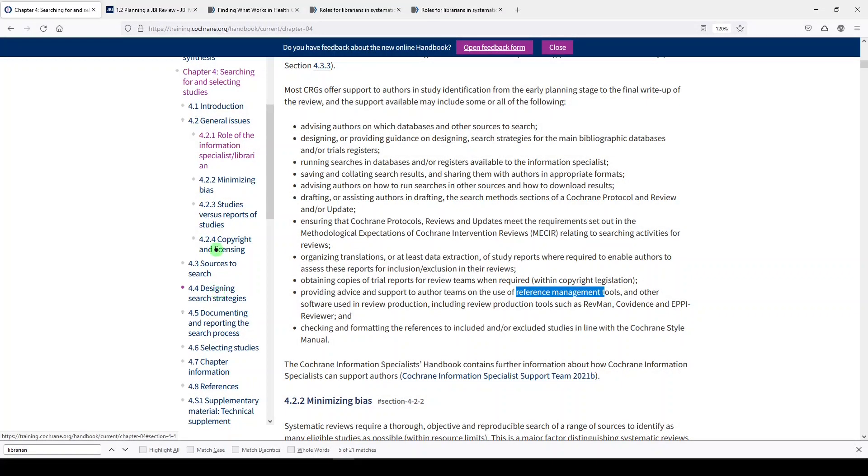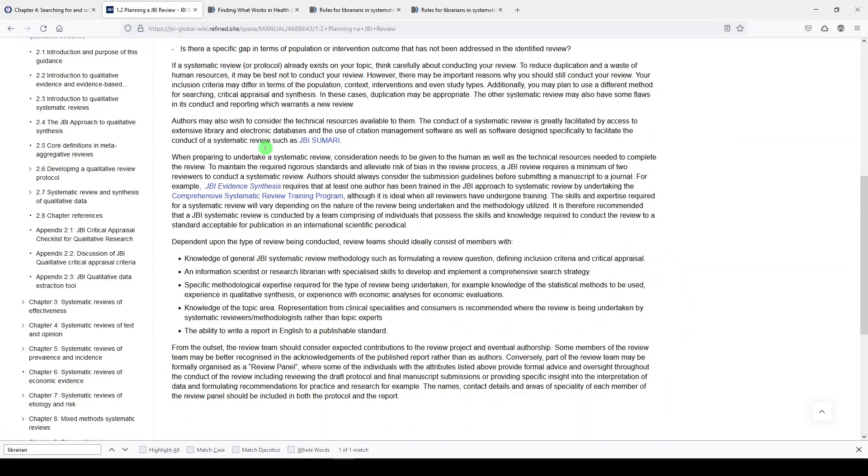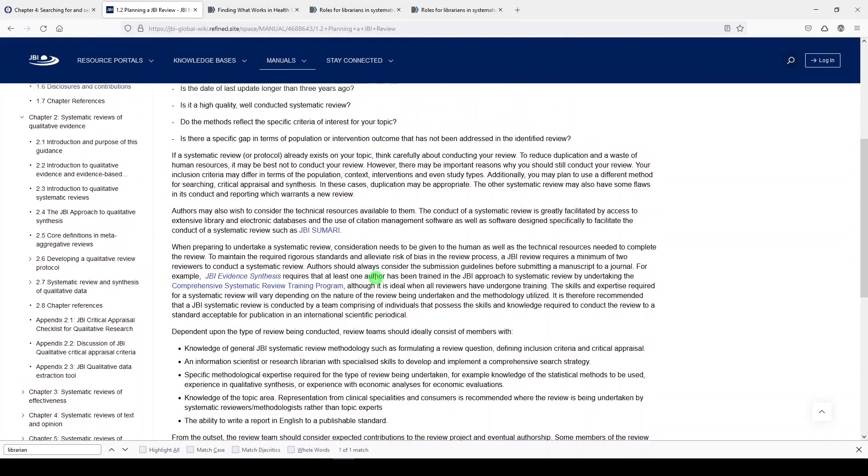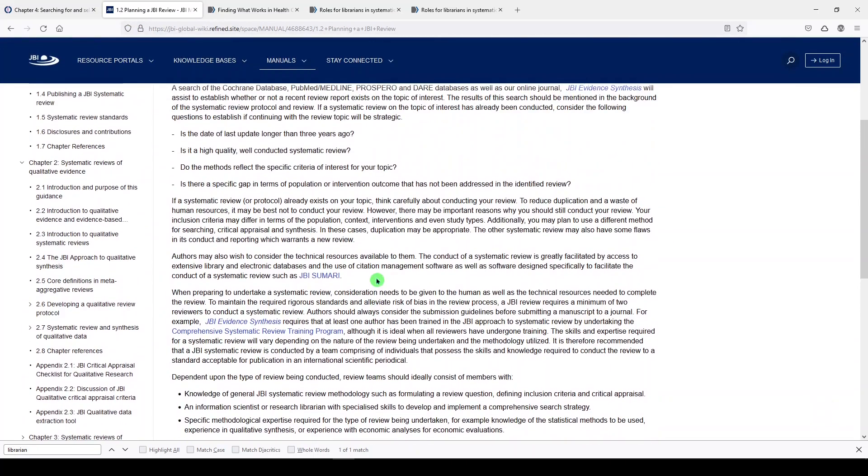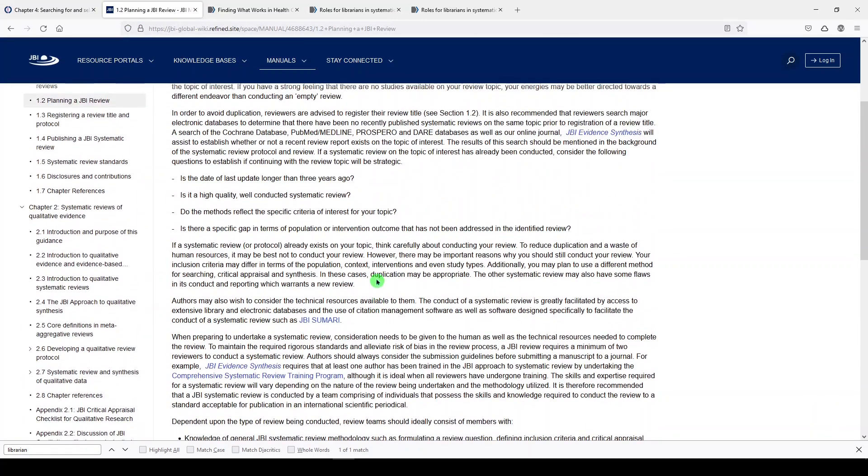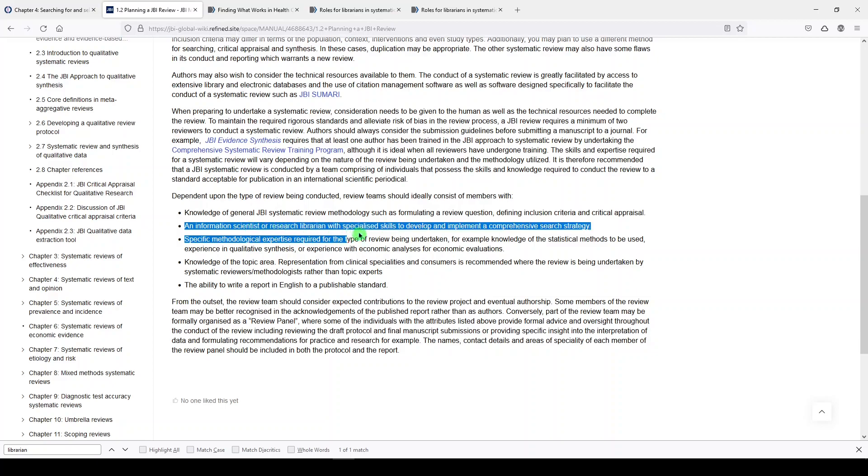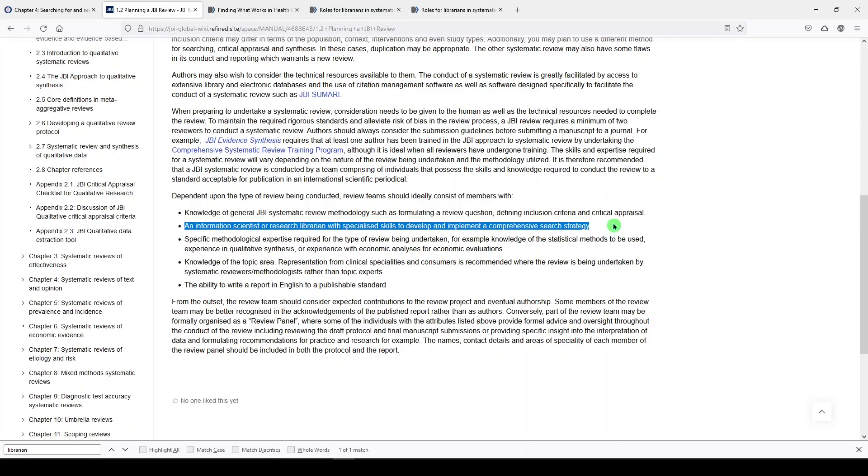The next one is the JBI Evidence Synthesis Manual and they also talk about having a librarian on the team. So the second bullet point right here is talking about the team members, one of which should be an information scientist or research librarian with specialized skills to develop and implement a comprehensive search strategy, as well as other specialists on your multidisciplinary systematic review team.